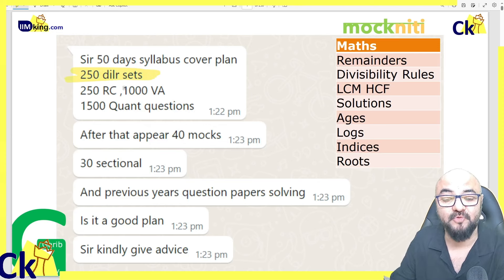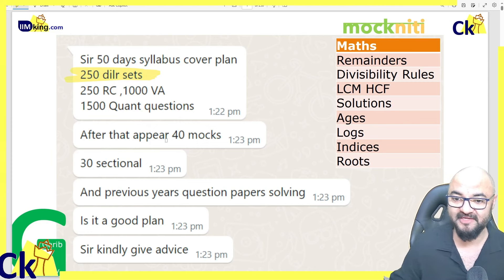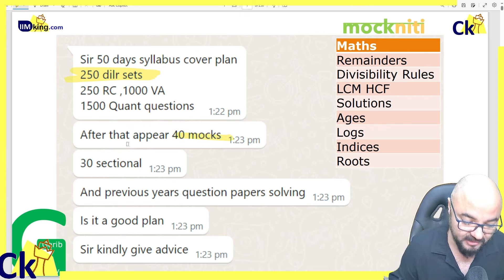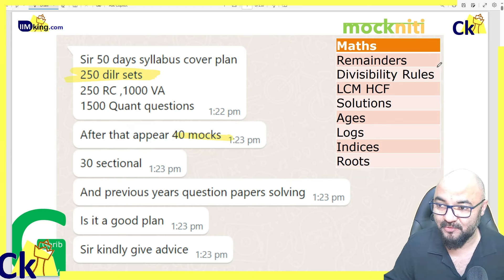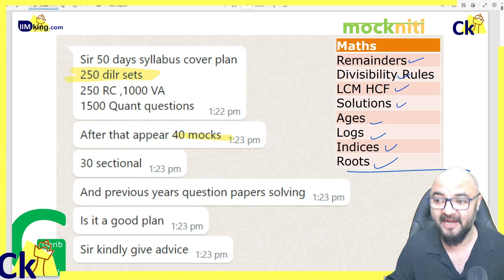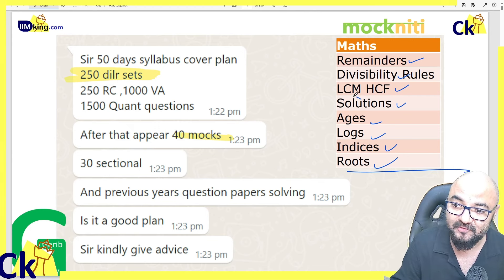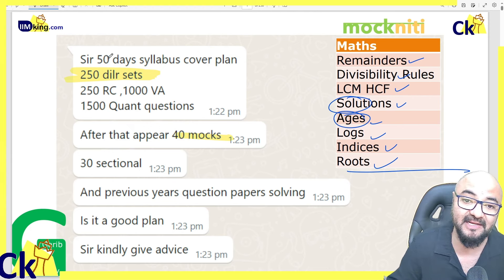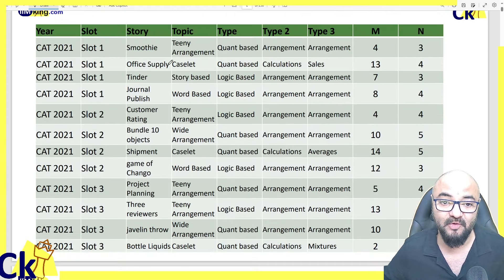Many people say: do 250 DLLR sets in the next 50 days and I am sorted for my CAT preparation. After that I look at the mocks — this is the worst case scenario. Doing 250 sets without a plan is like magic. Just doing remainders, divisibility, LCM, HCF, logs — doing 250 of those and thinking your marks will improve? No. We have to divide them into chapters. Maths has so many chapters, so why are we counting DLLR as one subject? We have to segregate them, otherwise we will be lost.